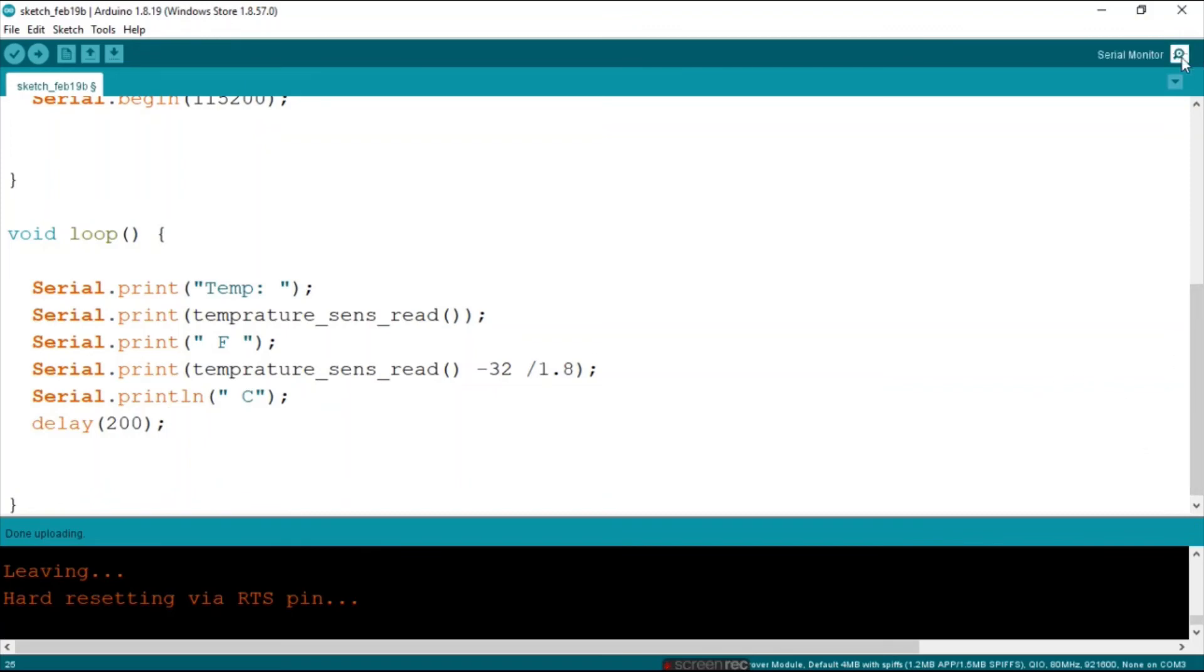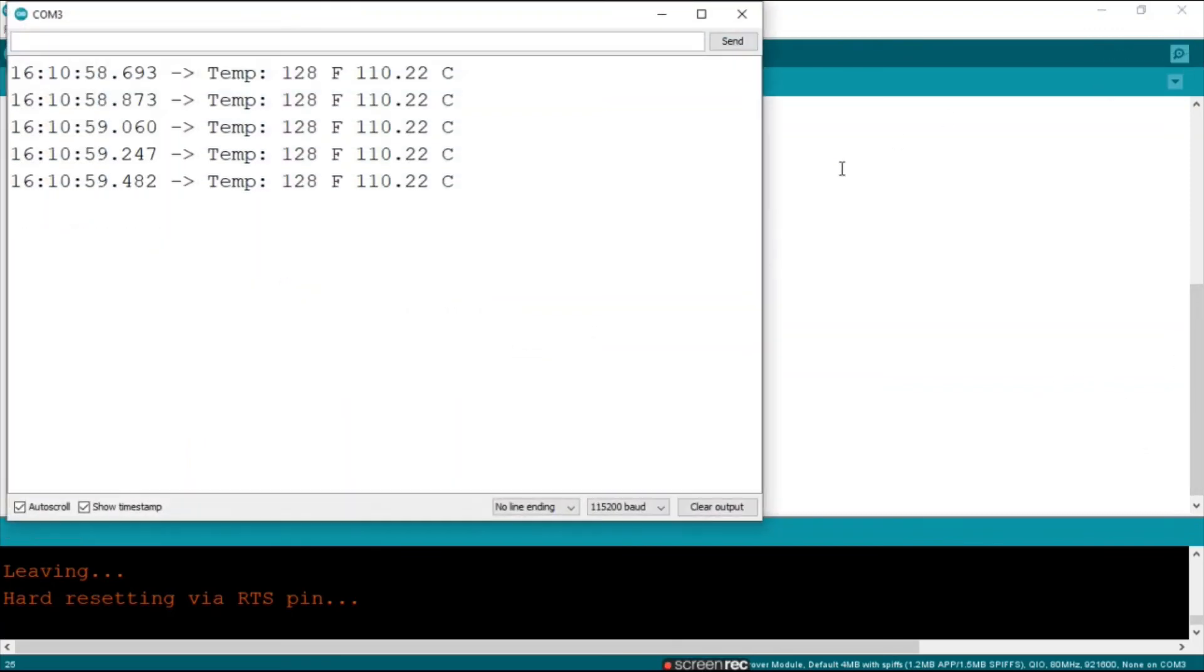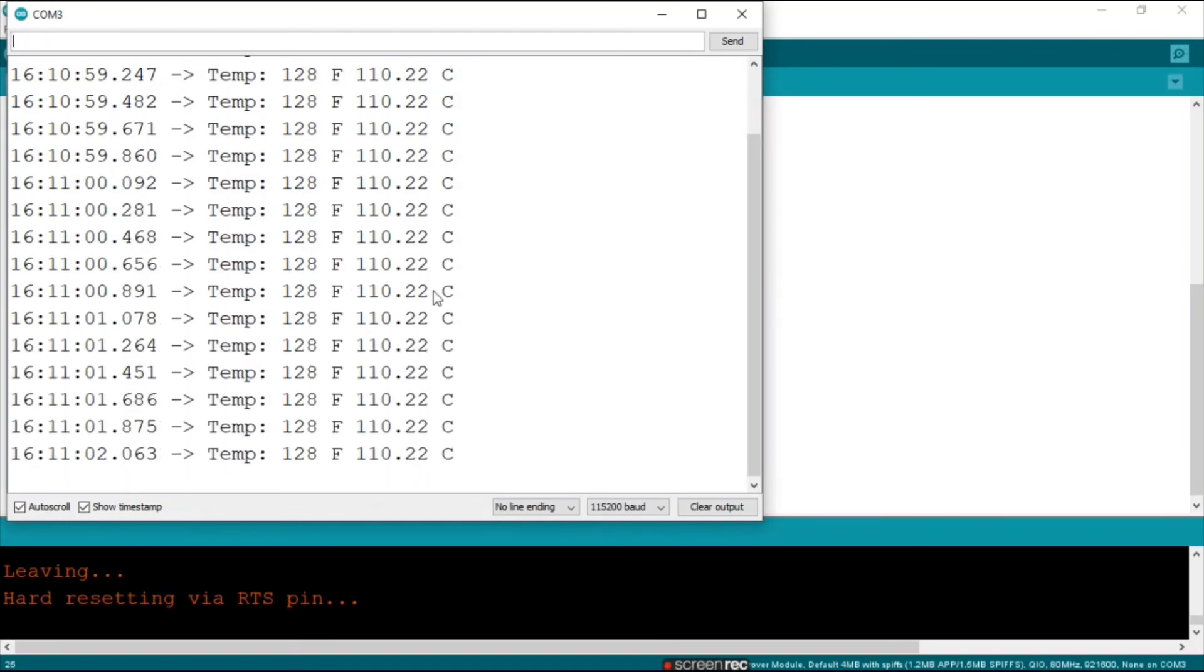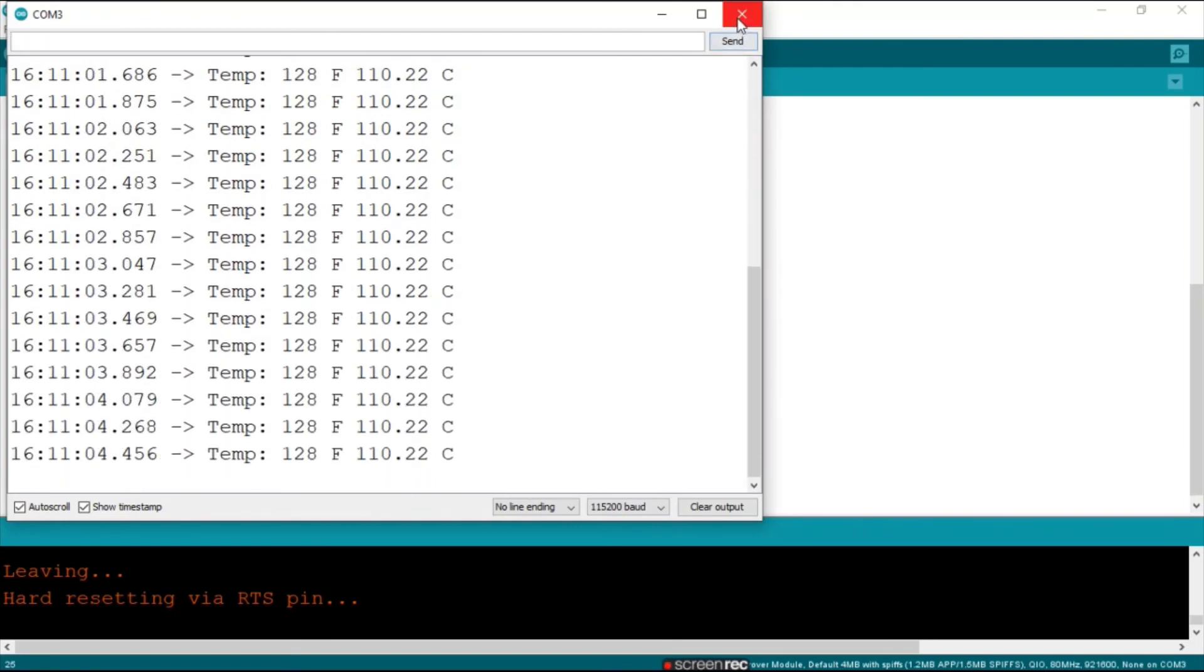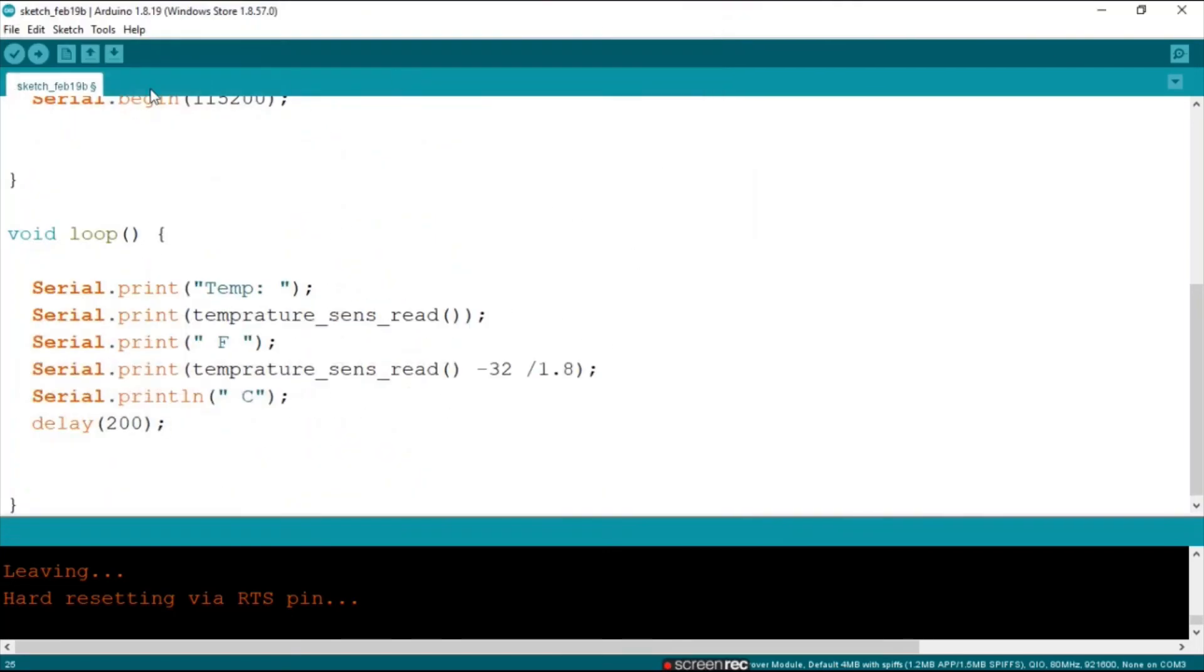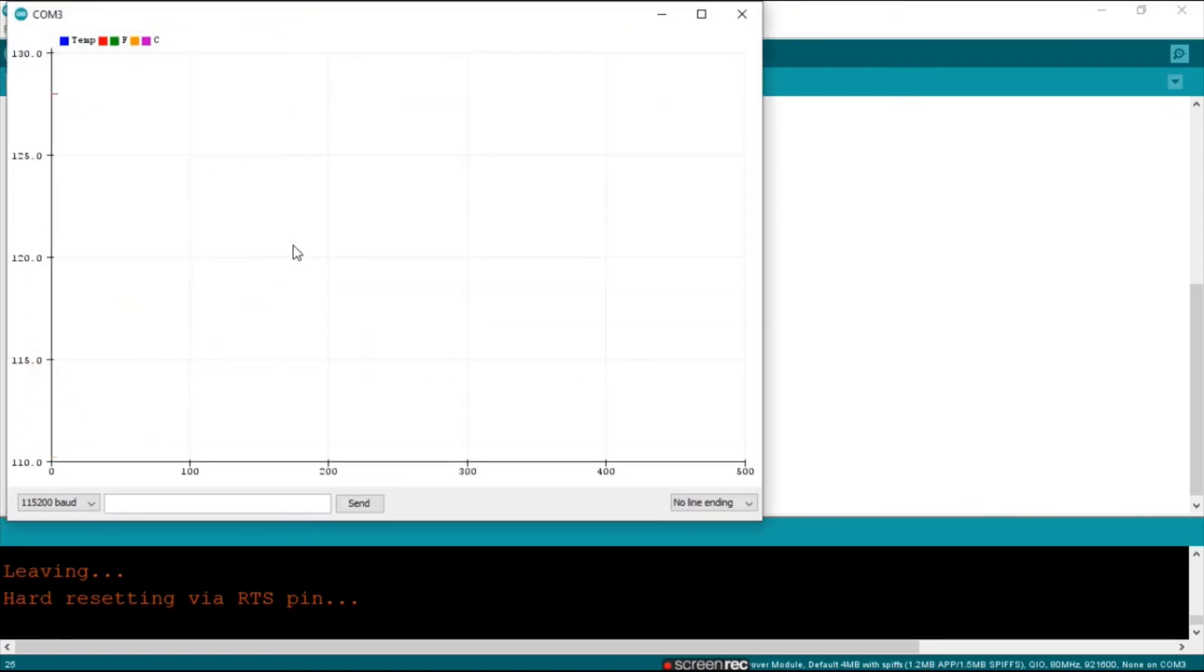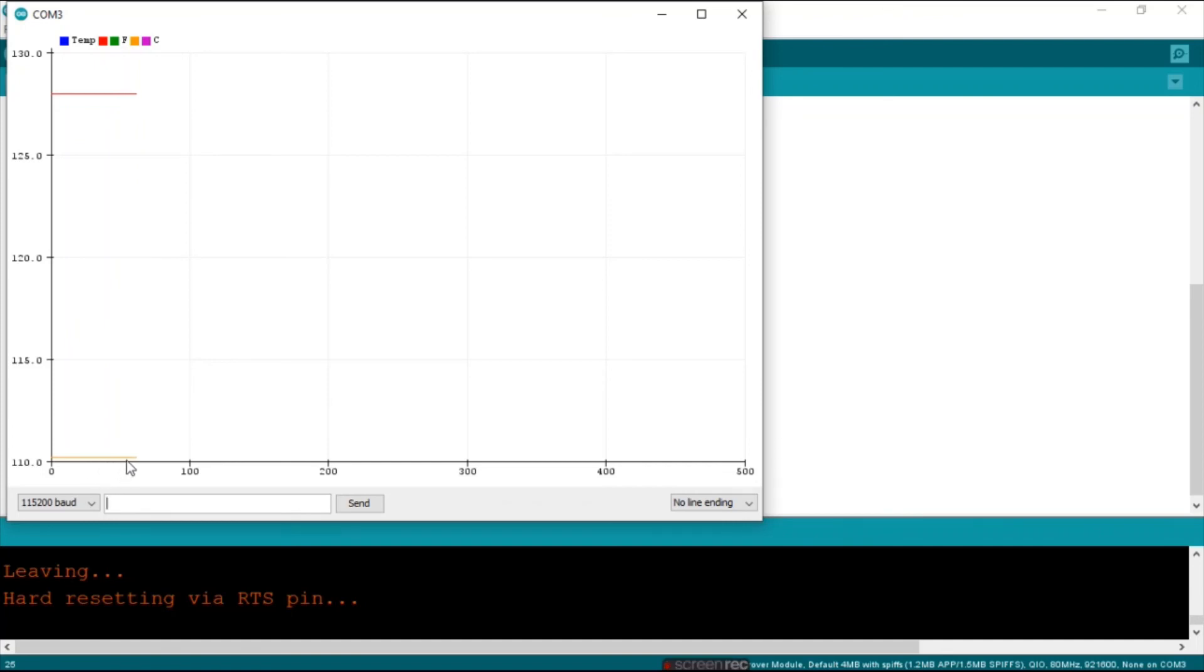So now you can see it's printing in Fahrenheit and in degrees Celsius constantly. And now my friends if we open the serial plotter we can see up here there is the line for degrees Fahrenheit. It is running smoothly and constantly and below over here it is the one for degrees Celsius.